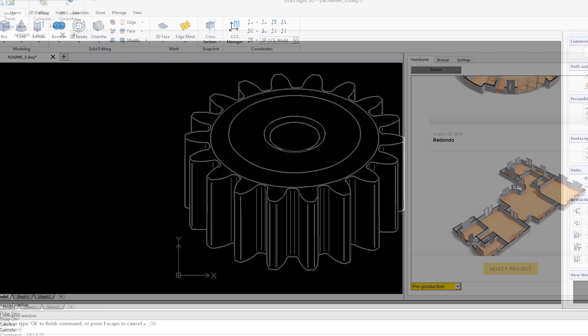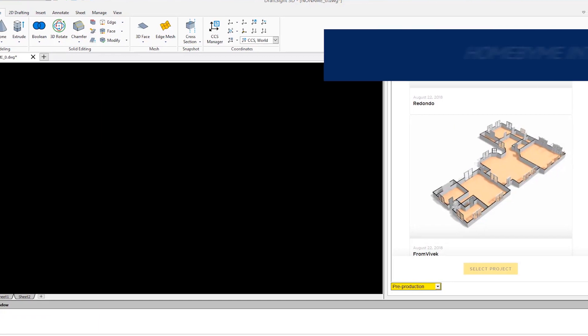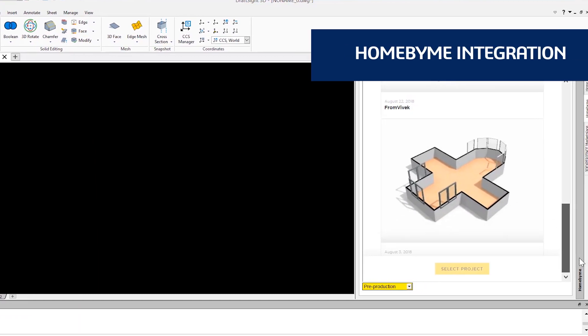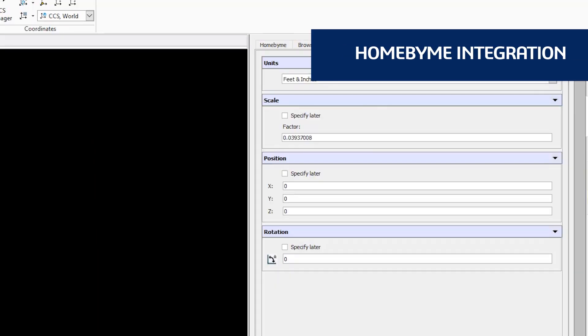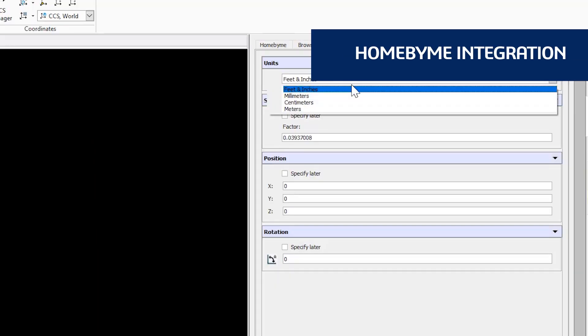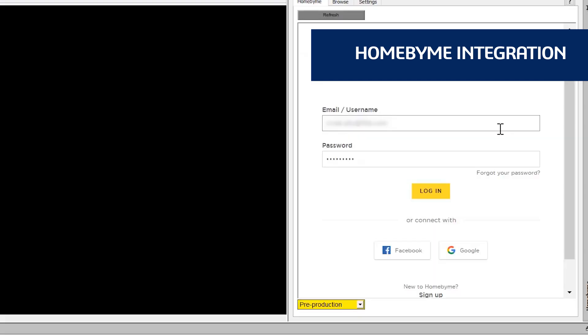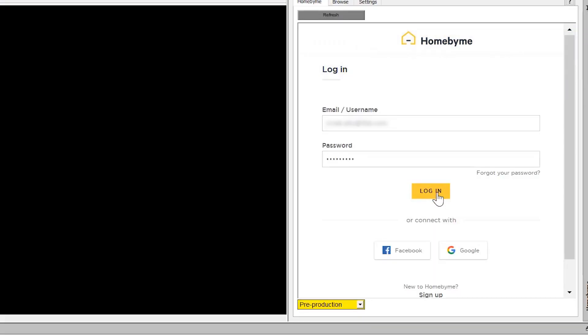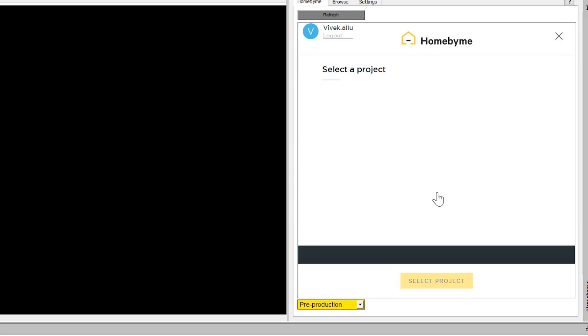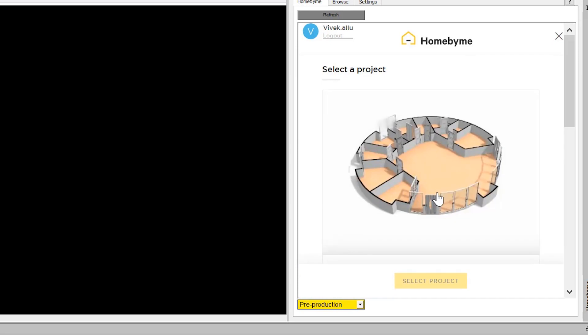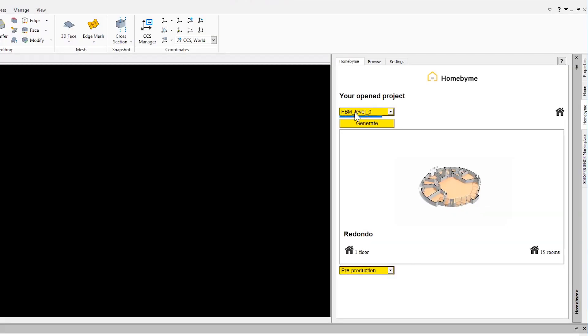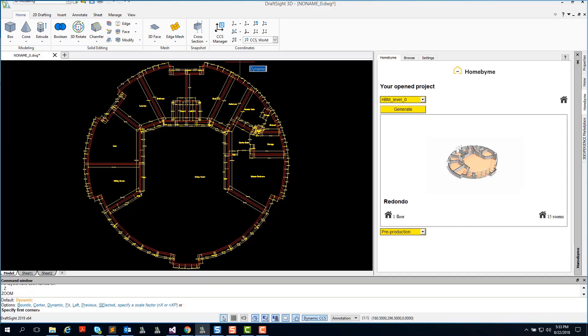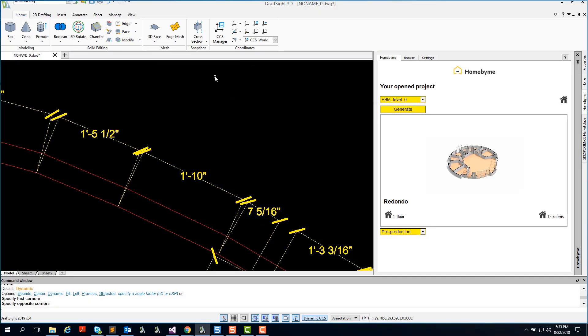DraftSight also integrates with Home by Me, a 3D web-based design application for home and space planning. After you design your 3D home model in Home by Me, you can log into your Home by Me account directly within the DraftSight application and generate a fully dimensioned 2D DWG file floor plan to be shared with your design professionals or local authority.